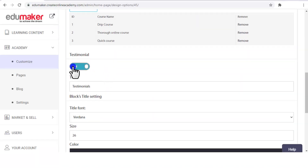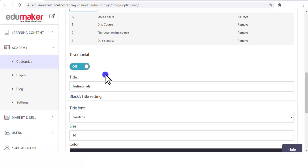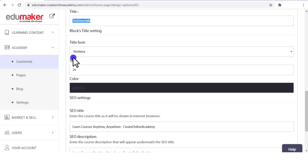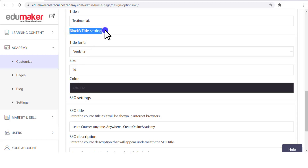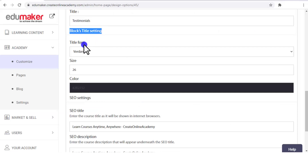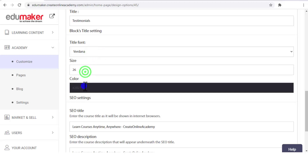Then there is the option of whether you want the testimonial block on or off. This is the testimonial block, and you can shift it anywhere. The title of that block we have given as "Testimonials." Then the blocks titles settings: this is for setting what type of font you want to use, what should be the size, and what should be the color.